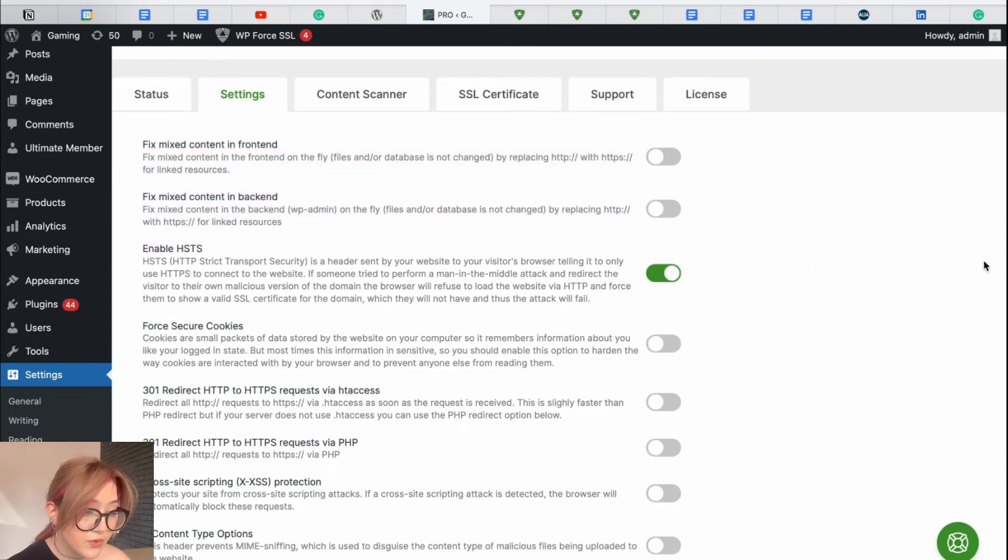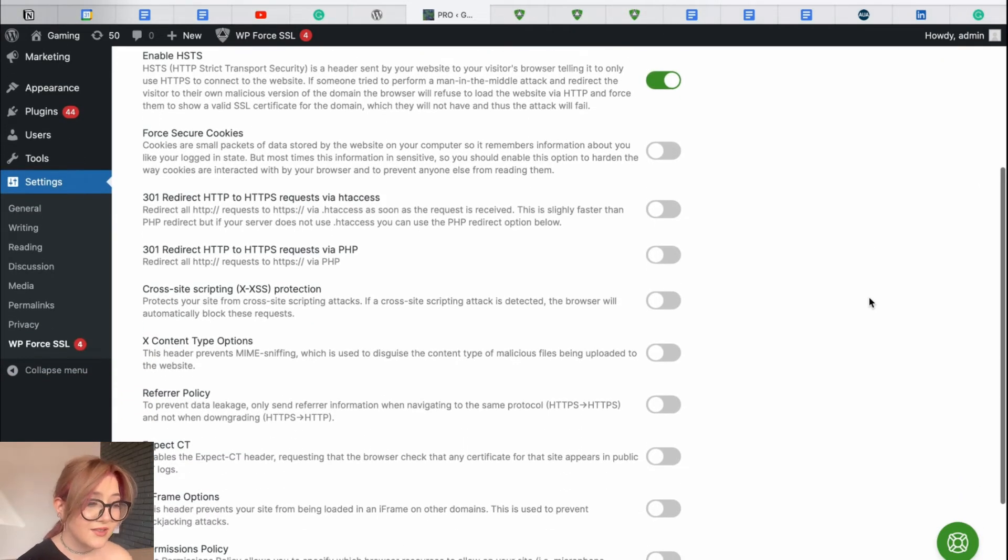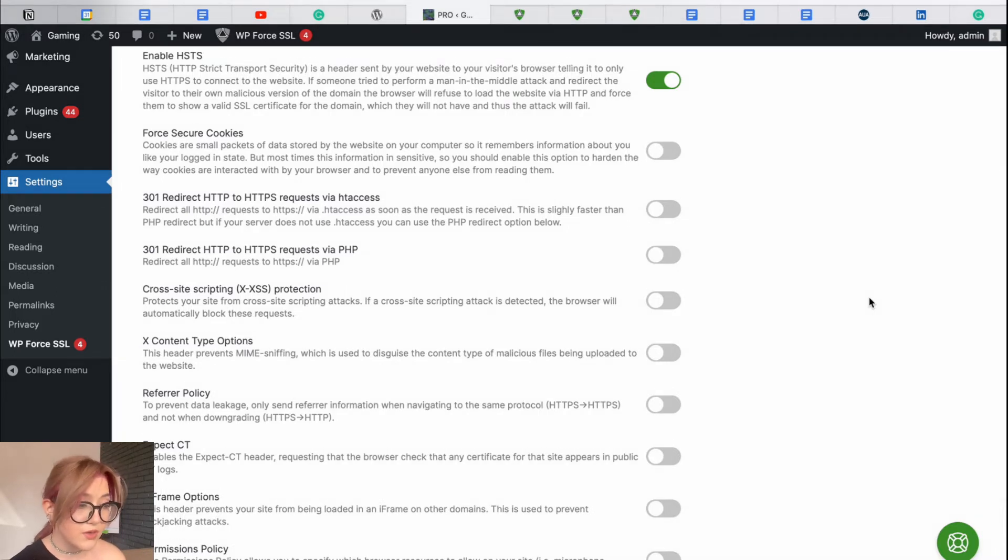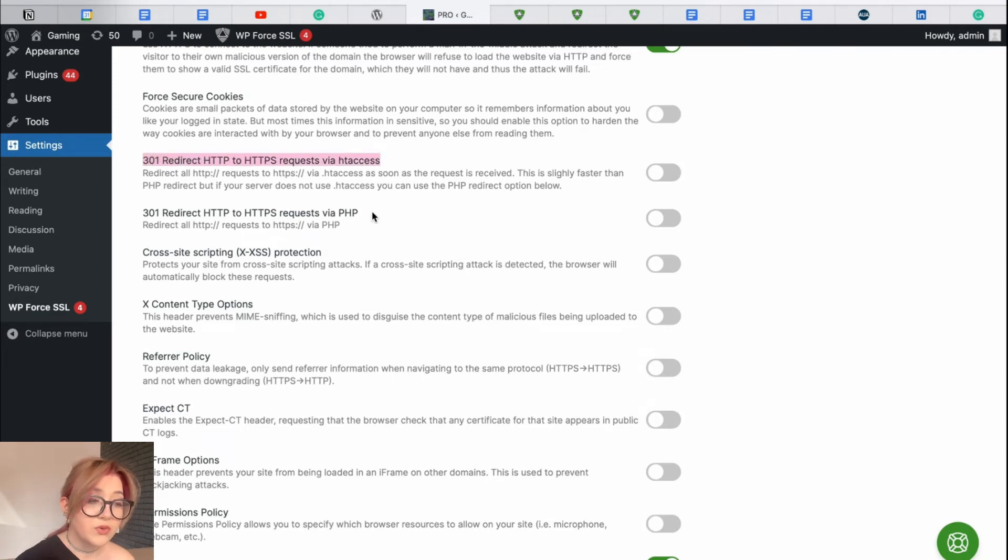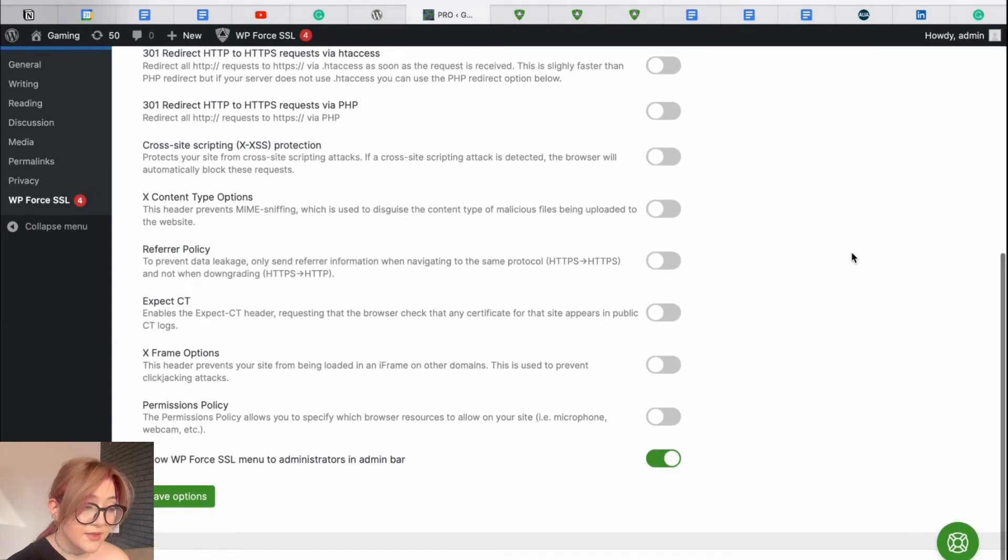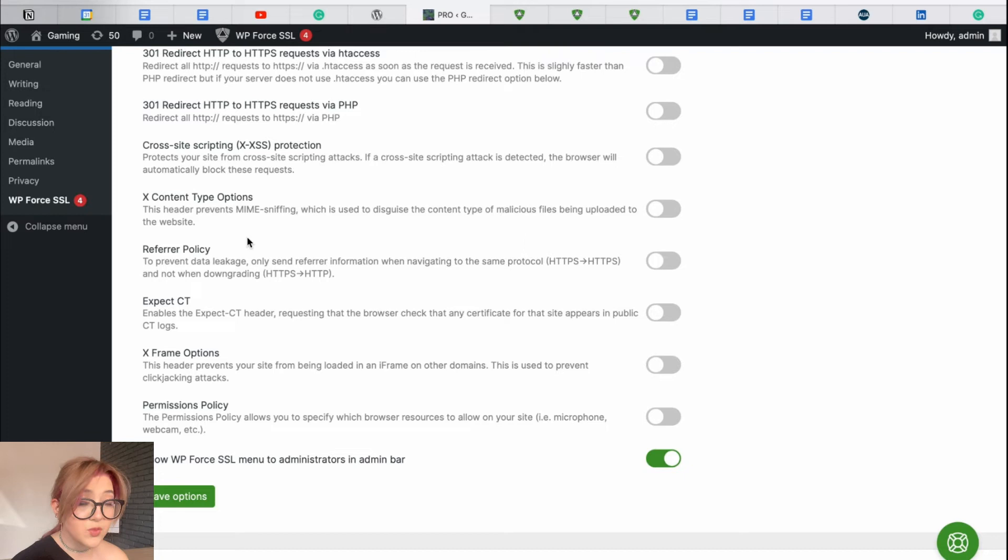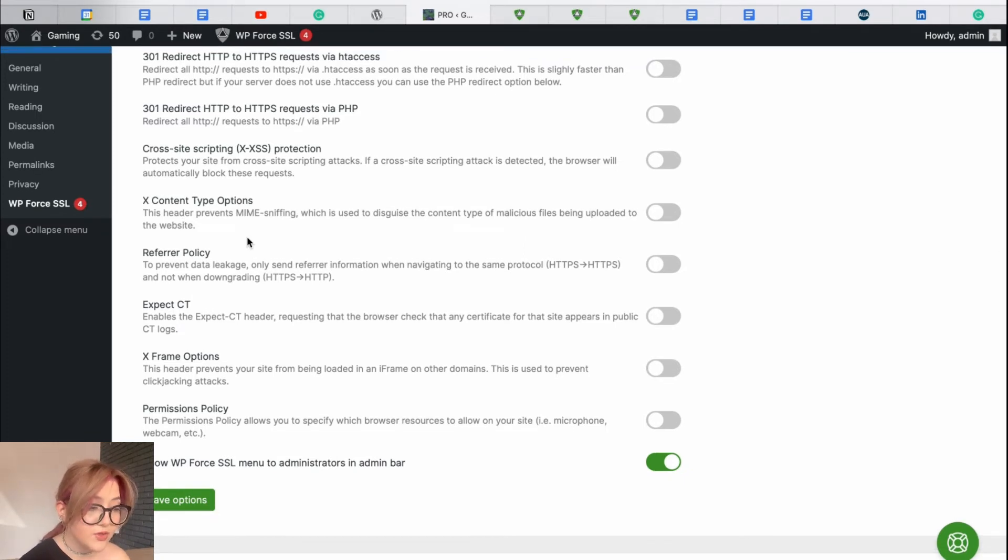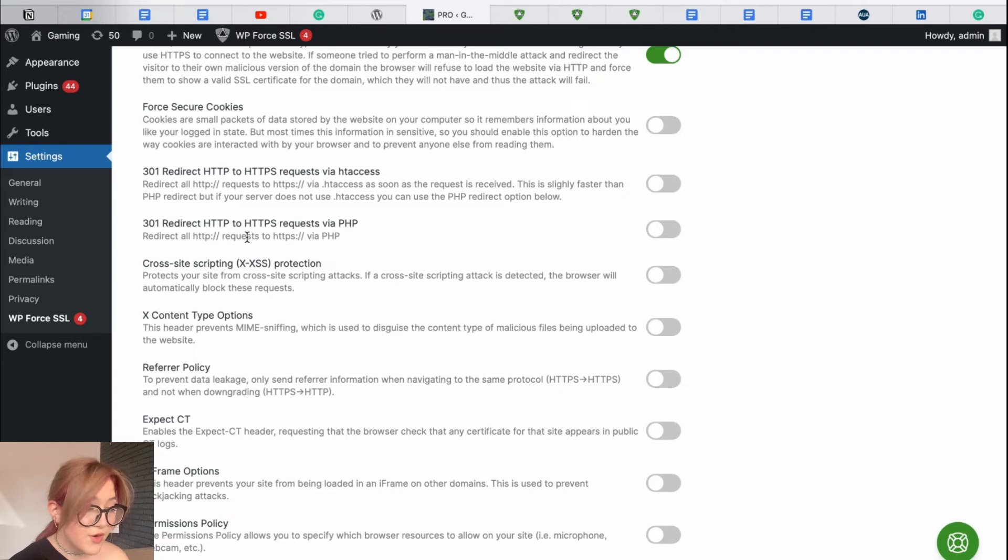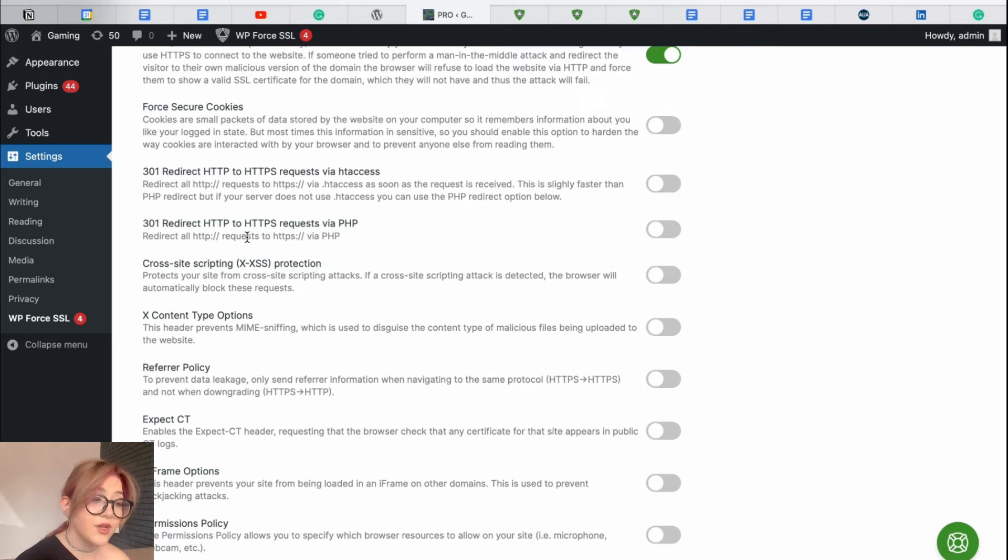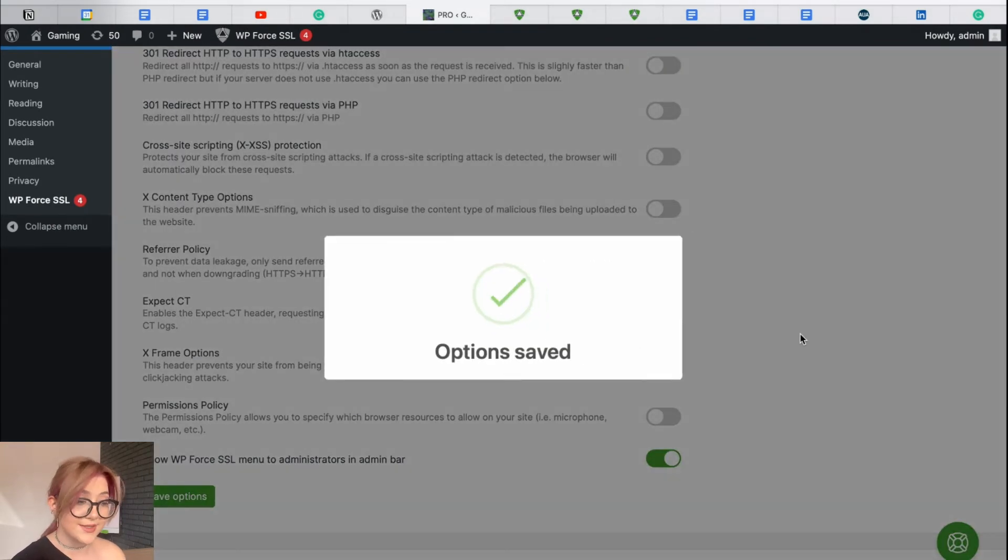There are four secure cookies. Cookies are small packets of data and you have to allow your users to know that you are using those. You can enable or disable those. There are other features such as 301 redirect HTTP to HTTPS. Cross-site scripting, X content type options which is basically a header which prevents MIME sniffing, which is used to disguise the content type of malicious files being uploaded to the website. Here is referrer policy, expectancy, X-frame options and permissions policy. So customize everything you need, read through it carefully and click on save the changes in the settings.